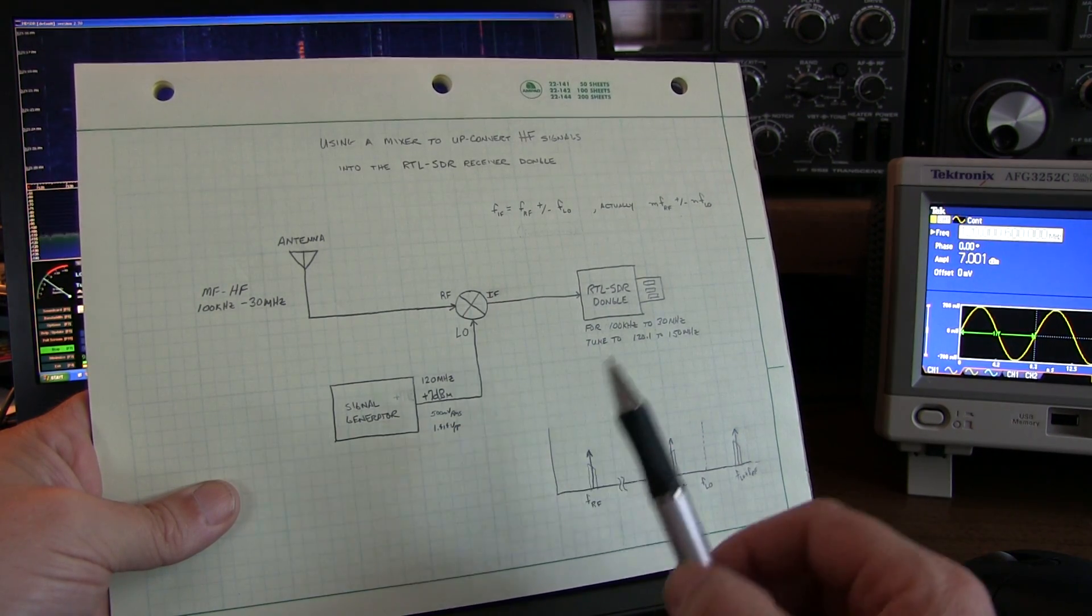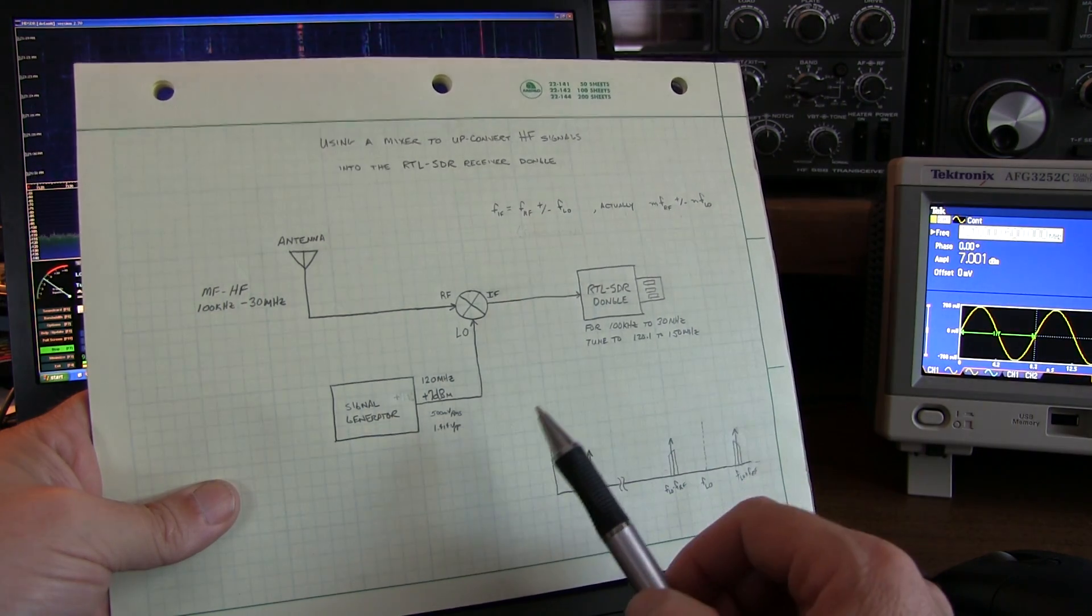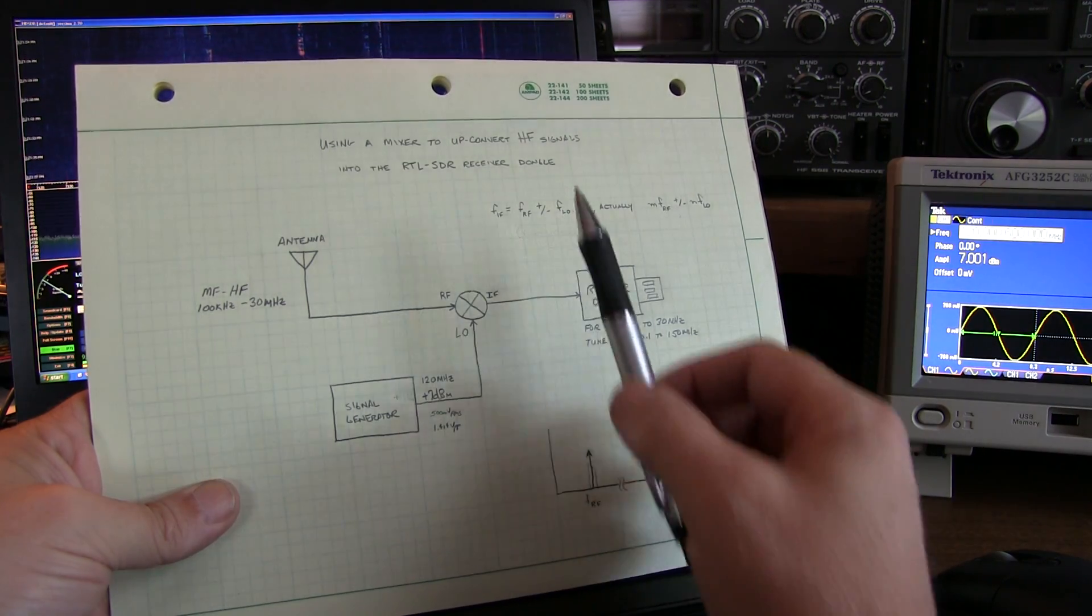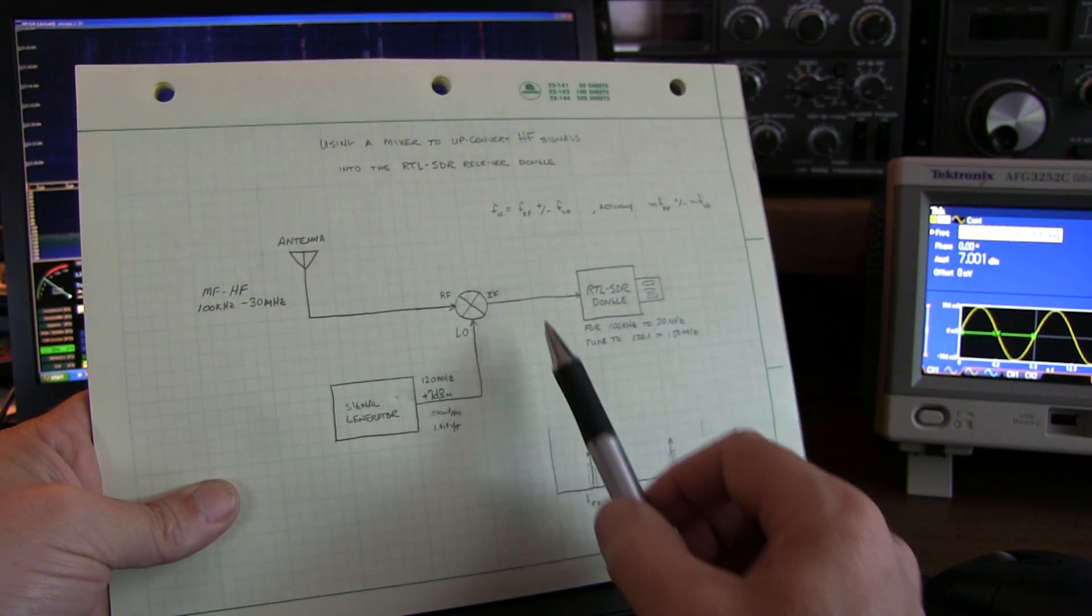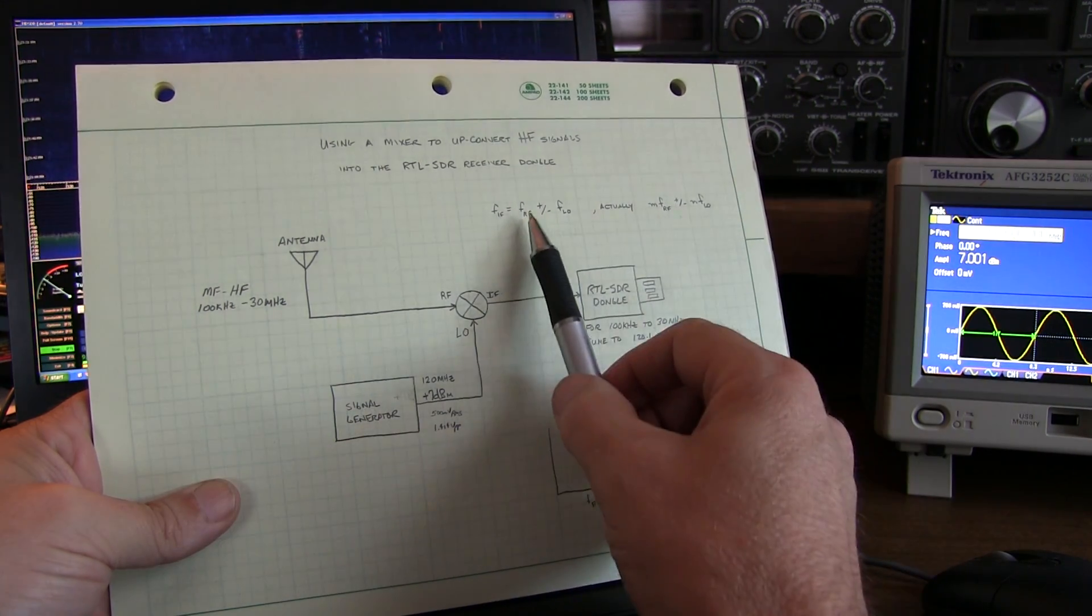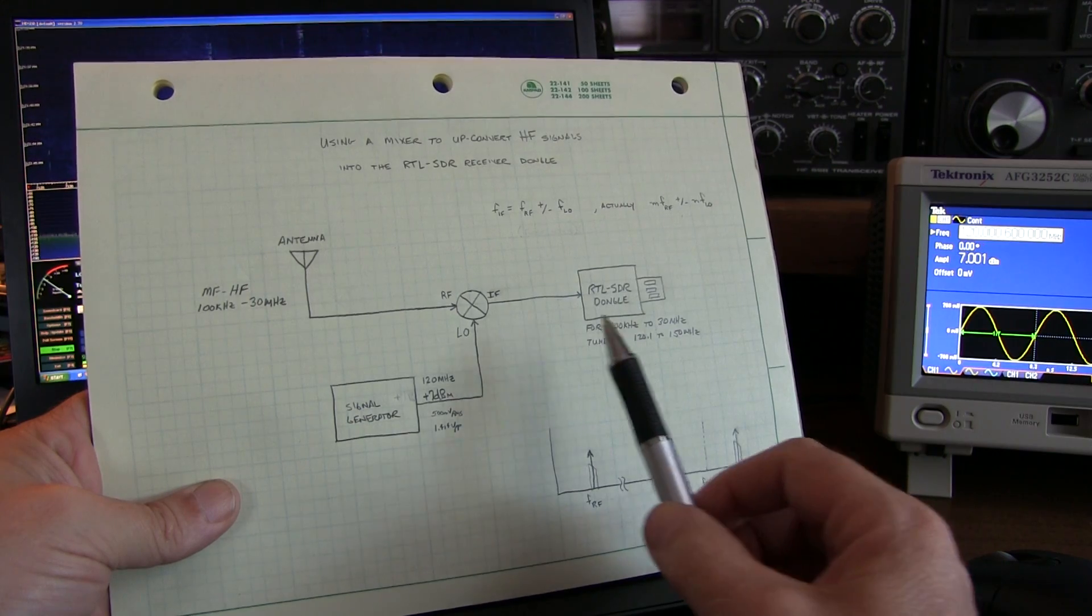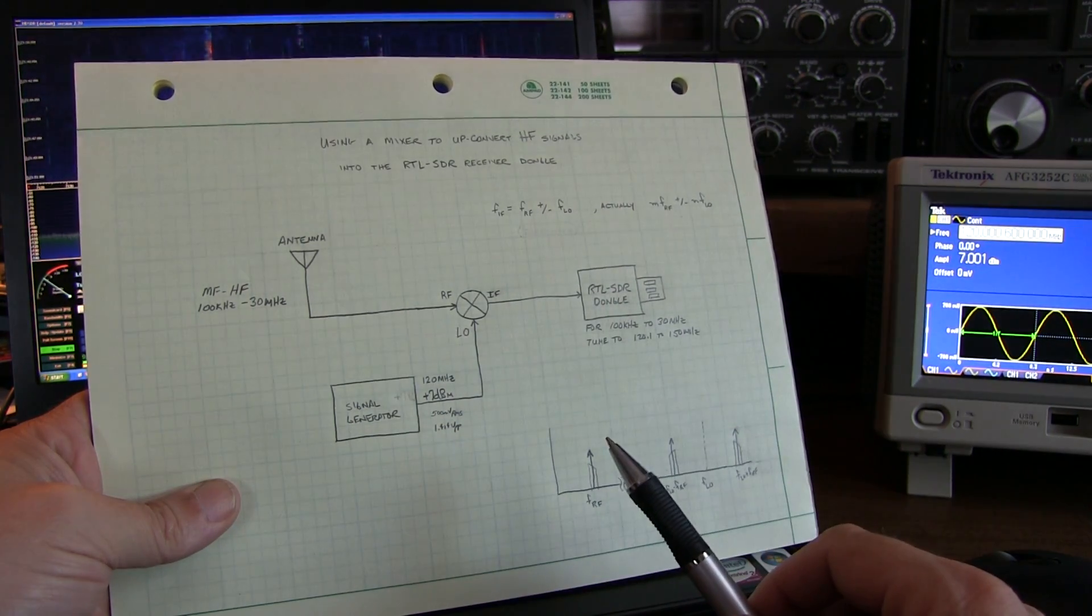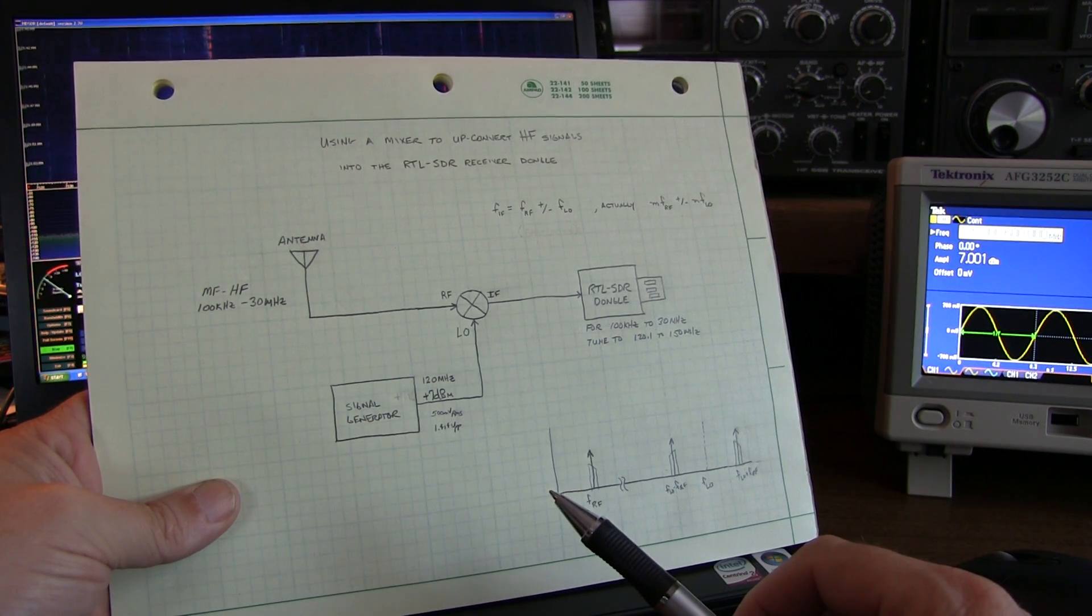And thirdly, you oftentimes would want to put a filter in the IF as well, because you're always going to get these multiple products, the sum frequency, the difference frequency, etc. So by filtering out all of the other products that you don't want, and only keeping maybe the sum or the difference or whatever you're interested in, you're preventing all these other products from hitting the front end of the receiver and potentially overloading it or doing things like that.